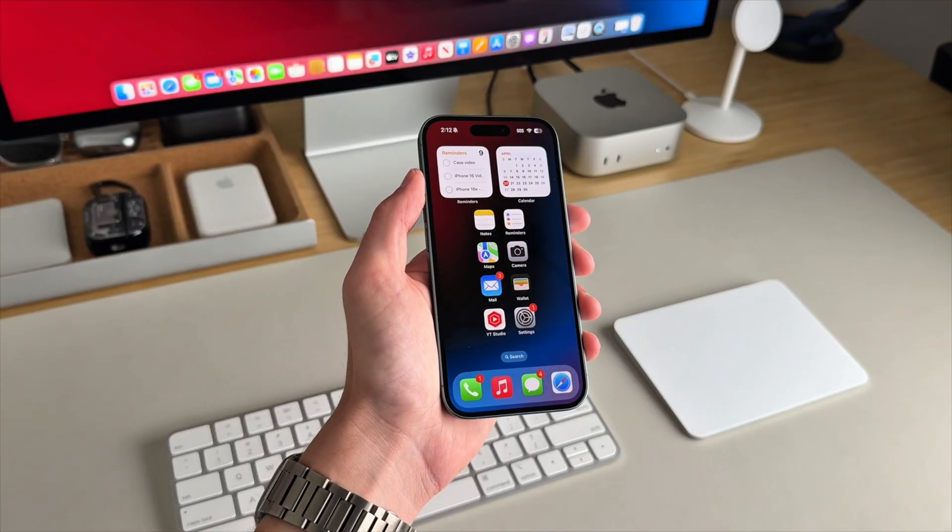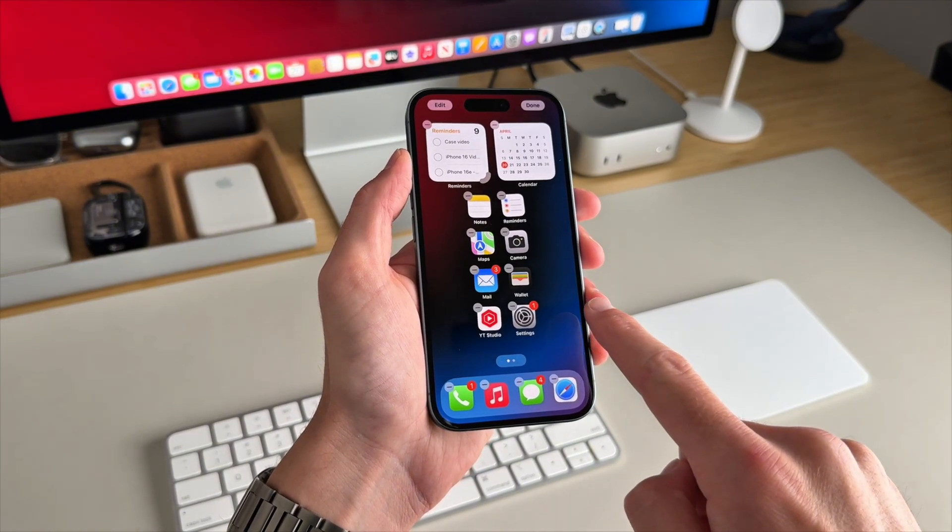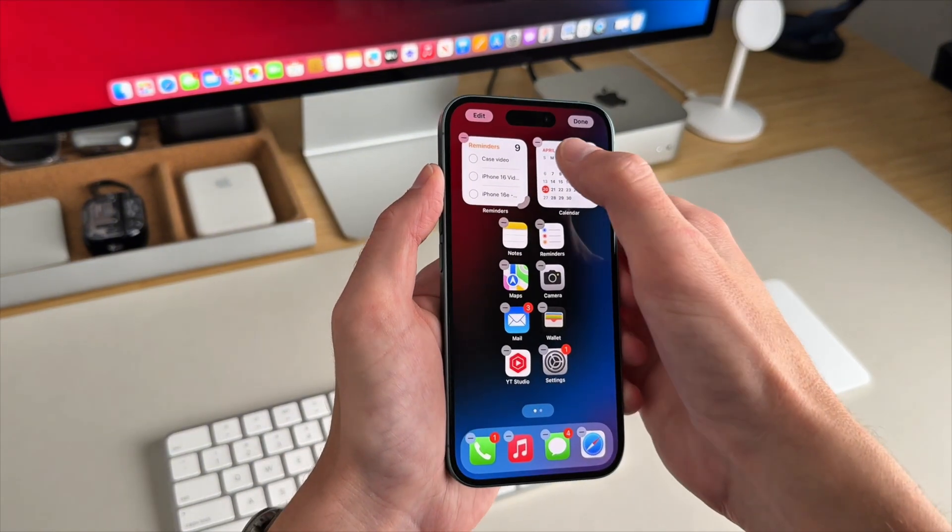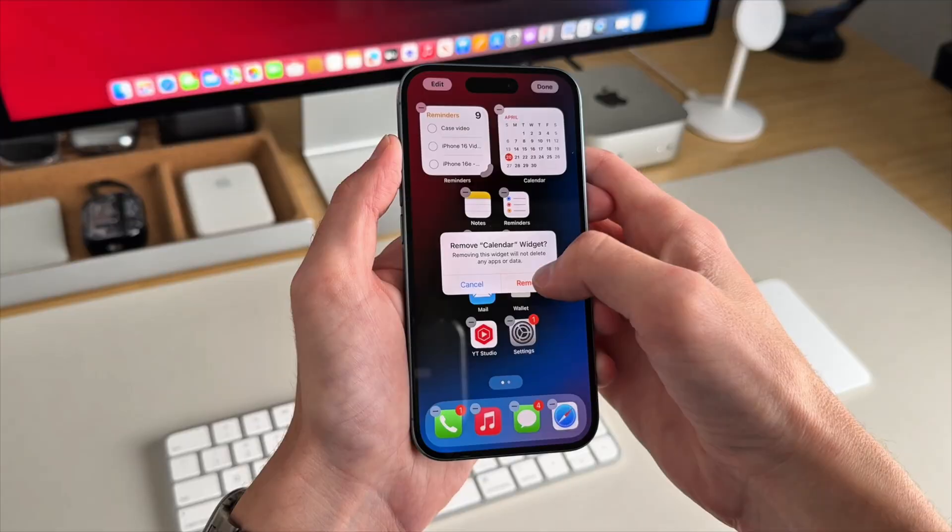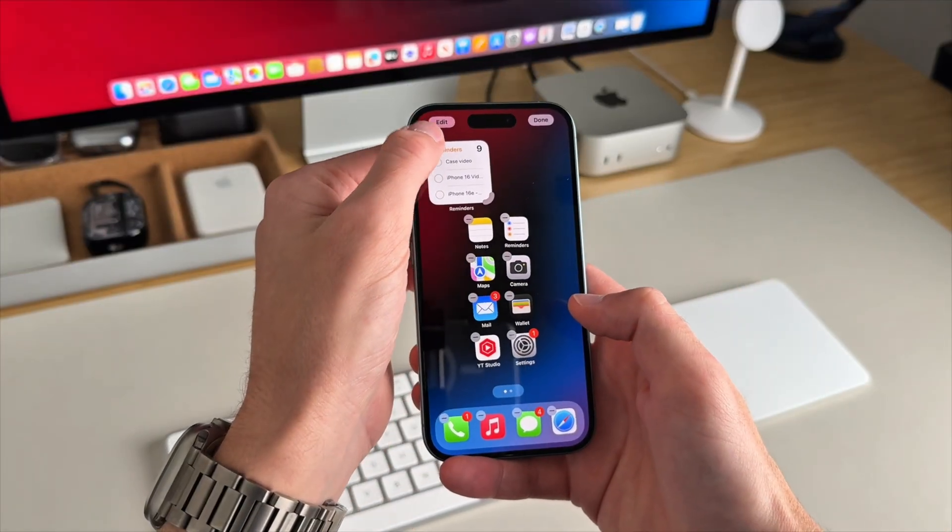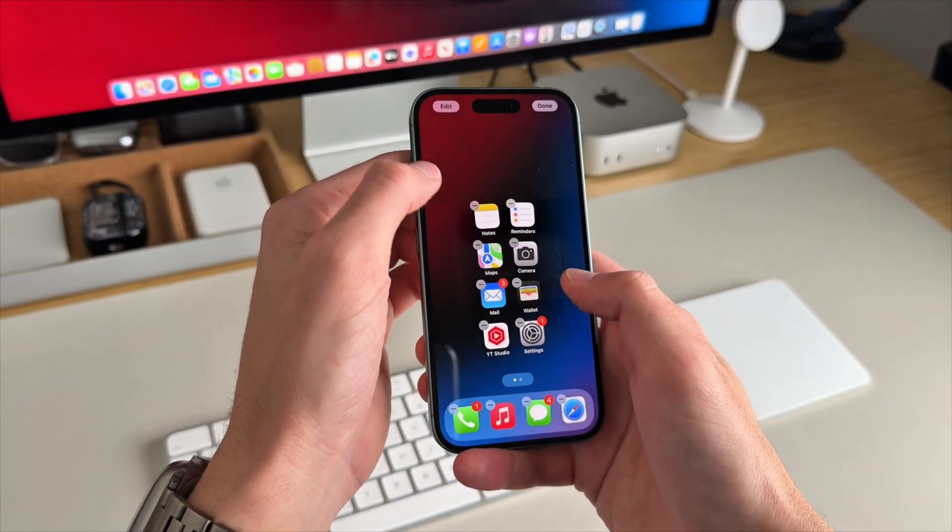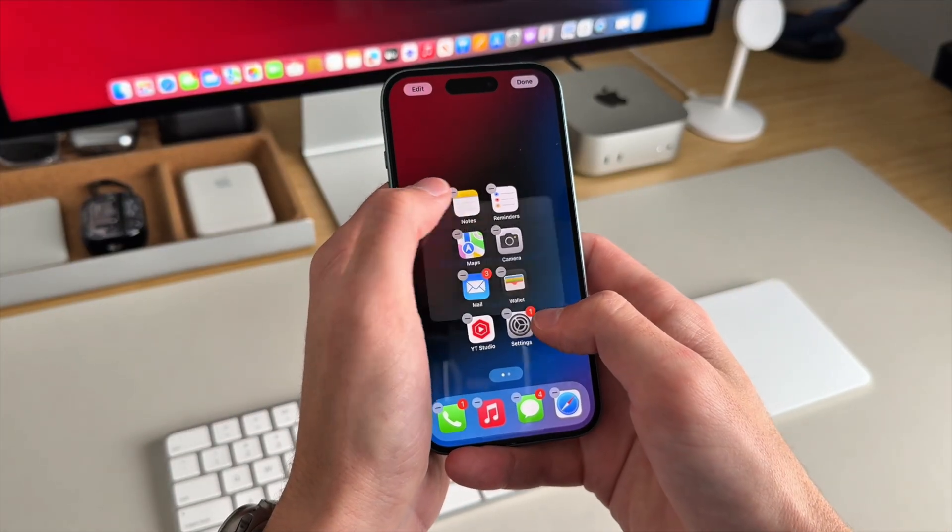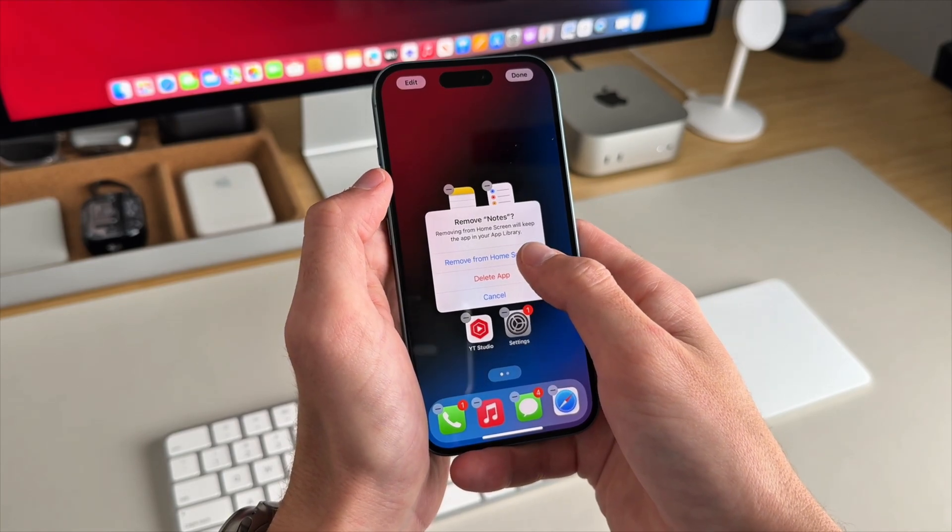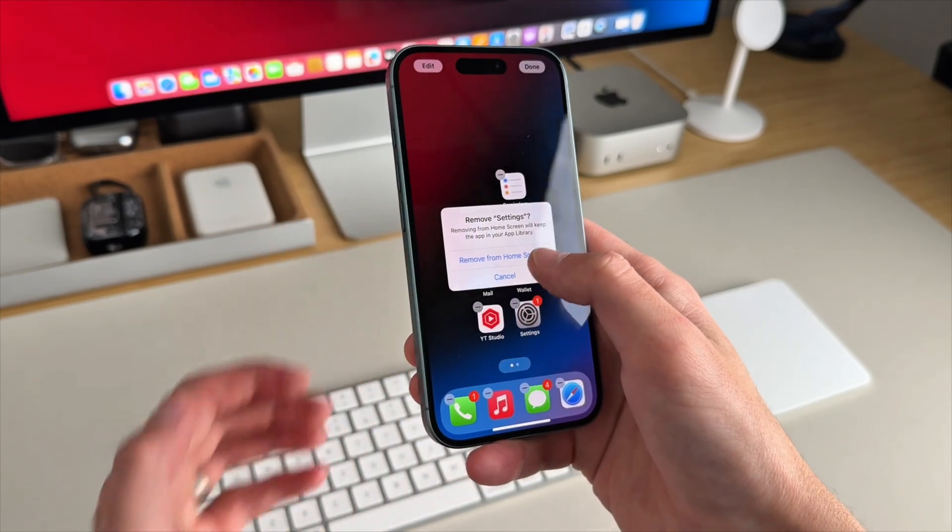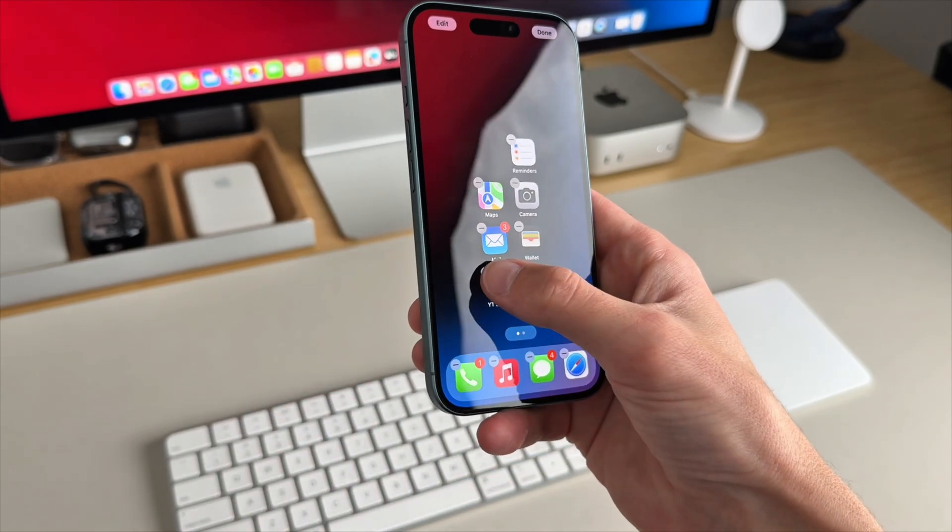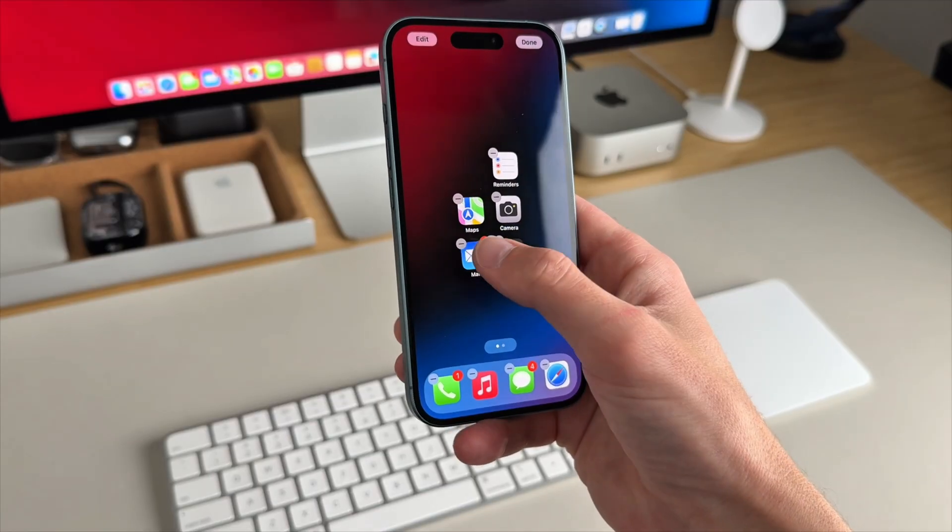Now that we have our wallpaper set up, you'll go to your home screen and clear everything out. You'll remove all your current apps. Long press your home screen and delete the apps. Just delete them from your home screen, don't delete them from your iPhone. You'll start doing that until your home screen is blank.